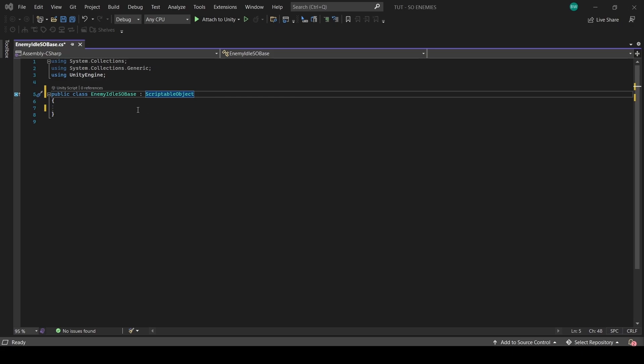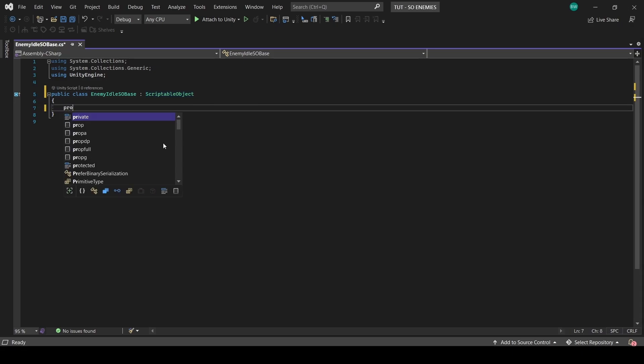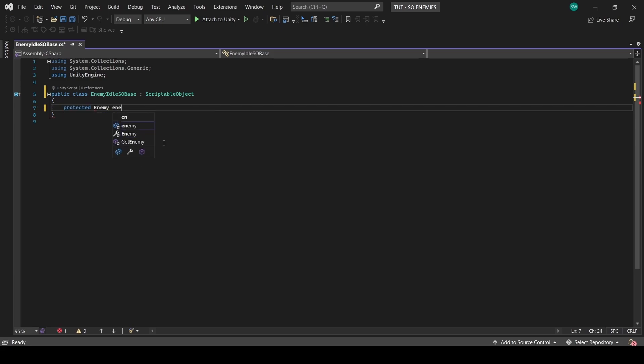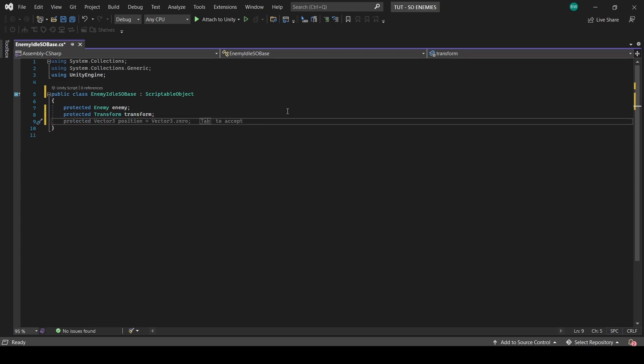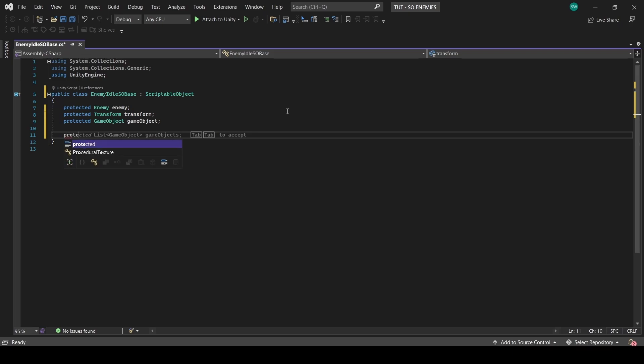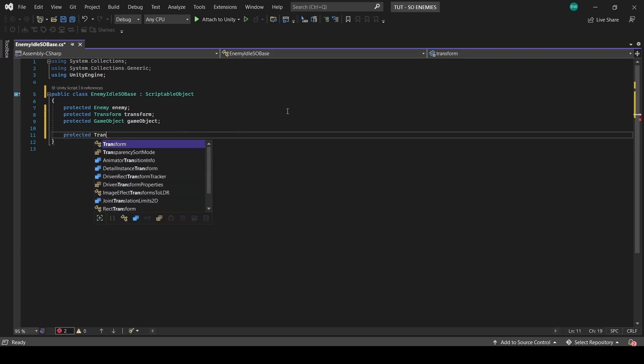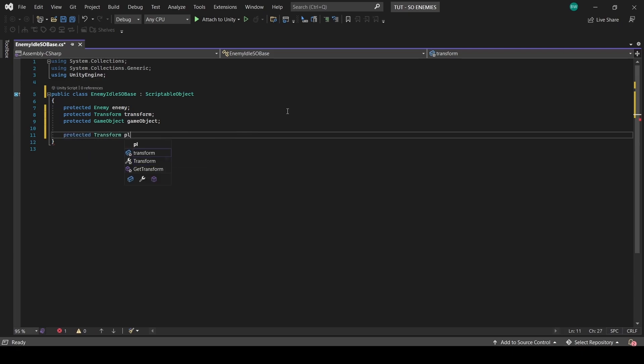So we're going to want a reference to enemy. And because this is a scriptable object, we don't have a direct way of finding what transform or game object this script is associated with. So we'll set that up at the beginning as well.